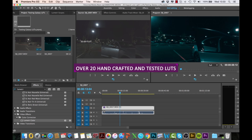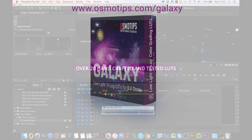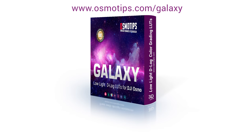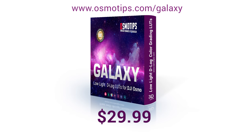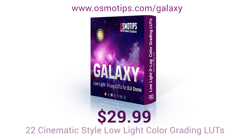So the Galaxy LUT pack is available right now for $29.99, and this gives you 22 cinematic style color grading LUTs for low light and nighttime shooting.